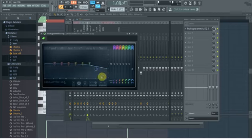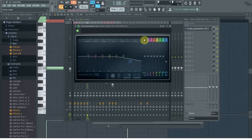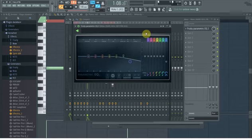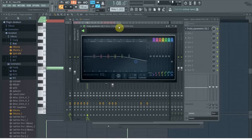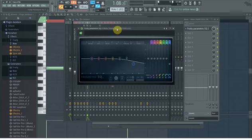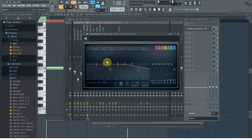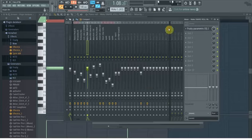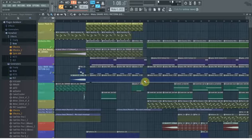I put an EQ on the snare to add a slight reduction in high frequencies above 5kHz. I reduced those frequencies because I like to keep that frequency range clear for the hi-hats. I really like my hi-hats to stand out from the whole track — they make the sound clearer. That's the only effect I put on the snare.